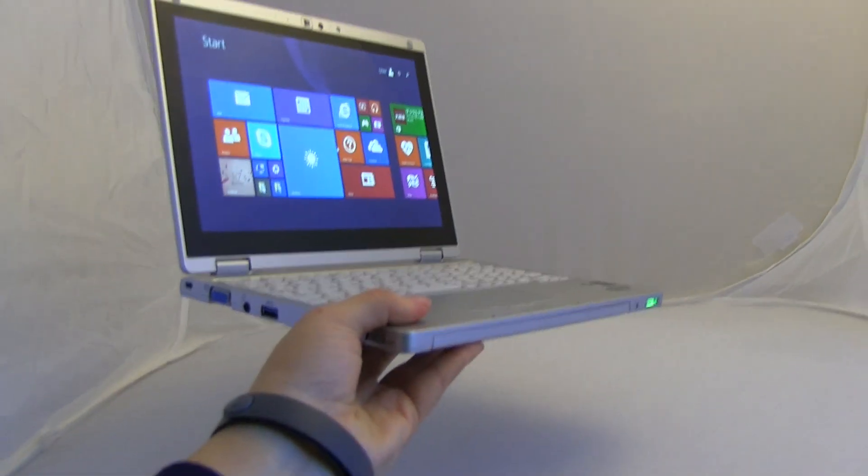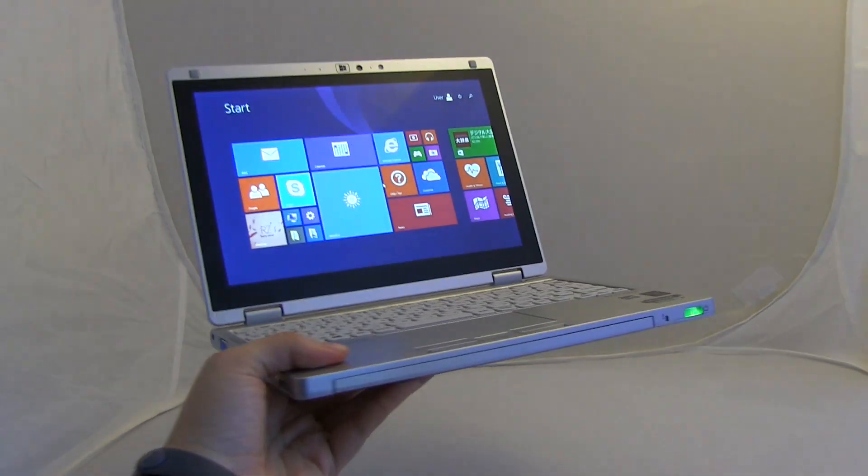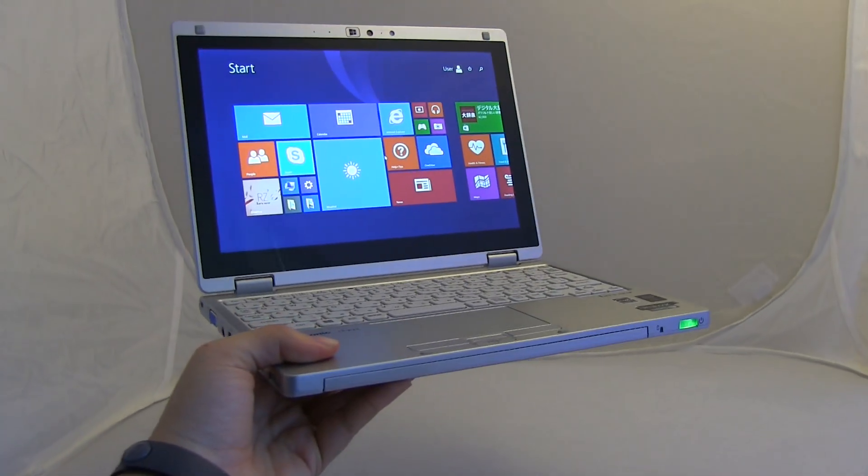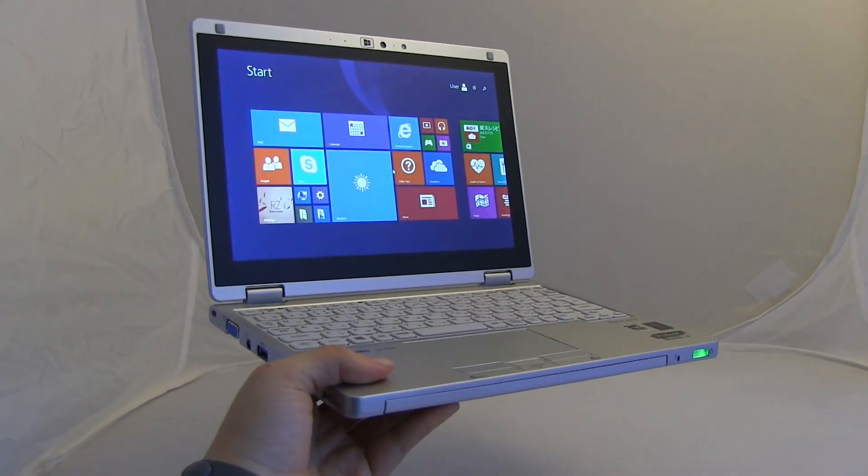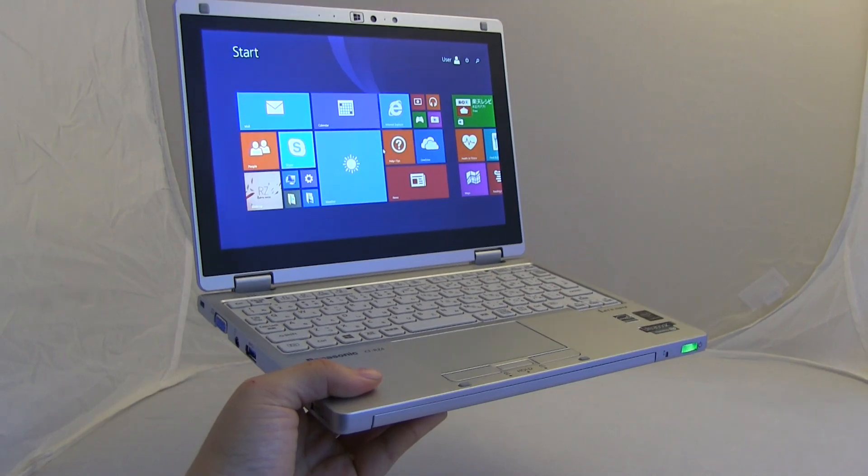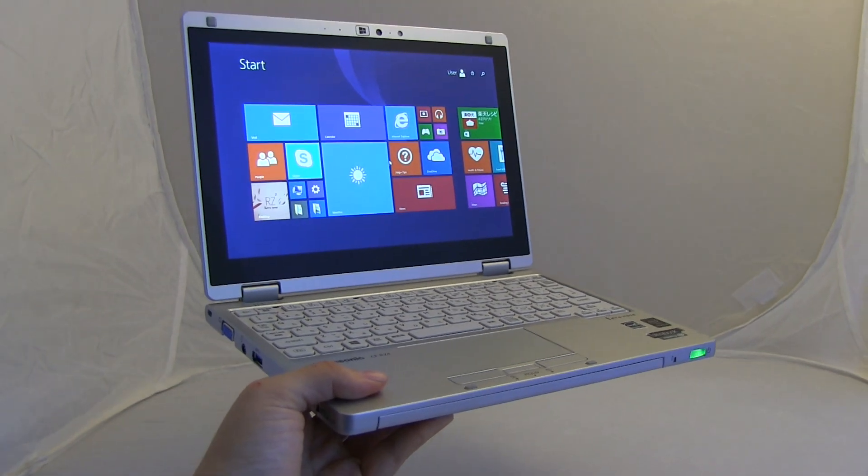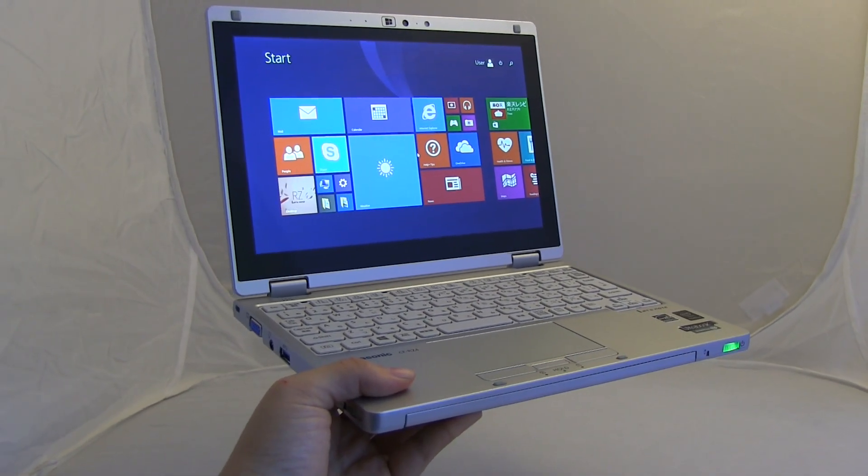So this is a 710-gram laptop, Ultrabook, two-in-one, from Panasonic. It's the CFRZA, and I'm Nicole Scott for Mobile Geeks.